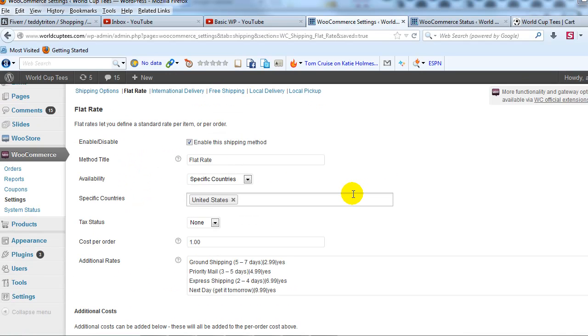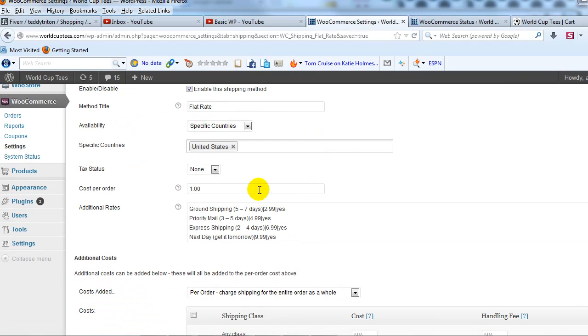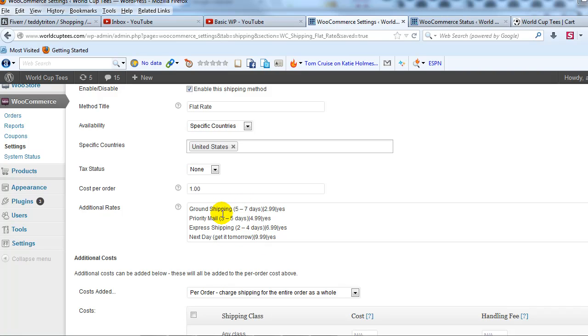So what I'm going to do is go back into the admin and I'm going to just change this around a little bit so that the end result is that I get these shipping methods right here to show up out on the site.